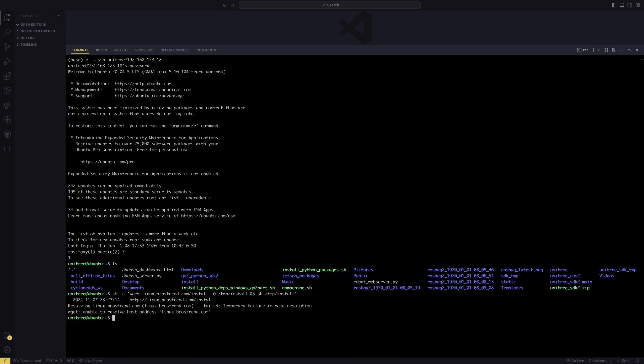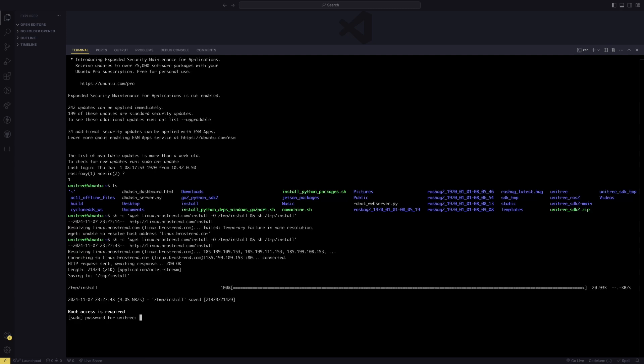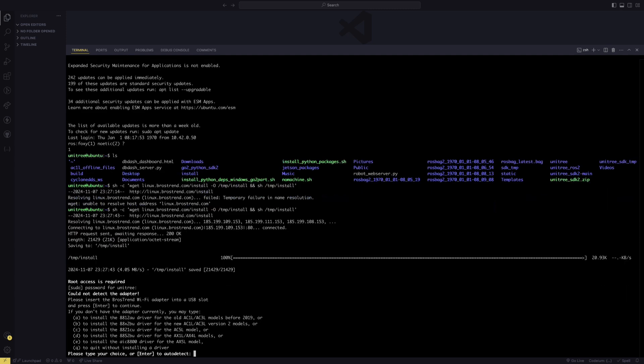Now I've plugged in my phone and enabled USB tethering. I run the command again, and now it successfully downloads the installer and runs it. It asked for my password. I typed 123 enter.